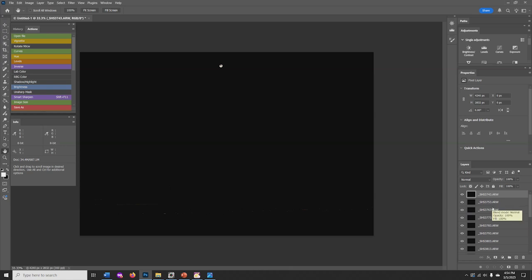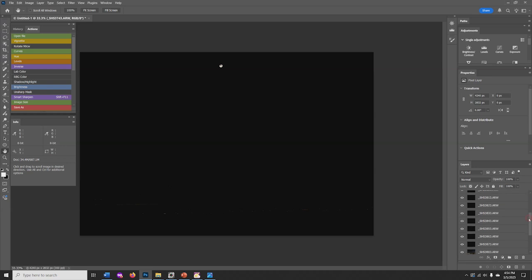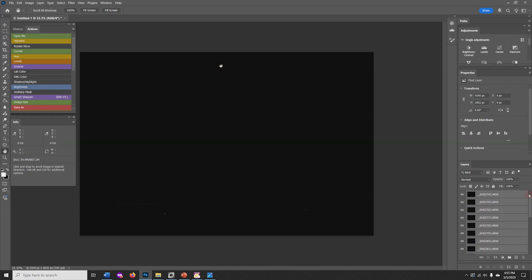To select a sequence of images, select all the layers by clicking the first one, scrolling down to the last one, holding the Shift key, and clicking that last layer. All the layers should be highlighted in this manner.